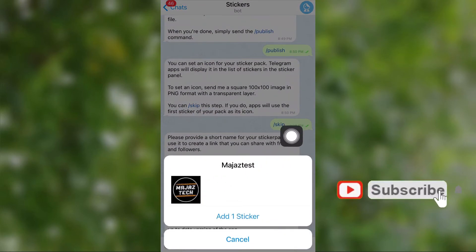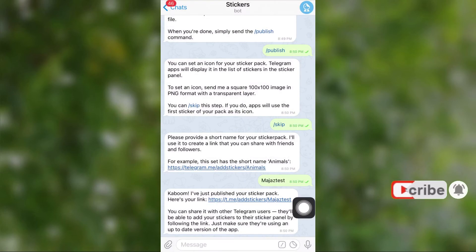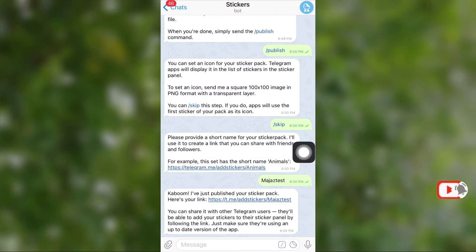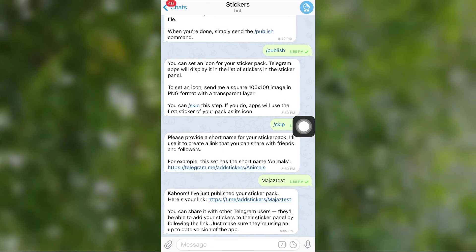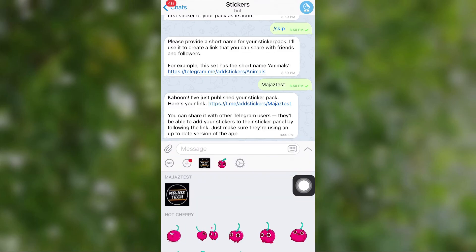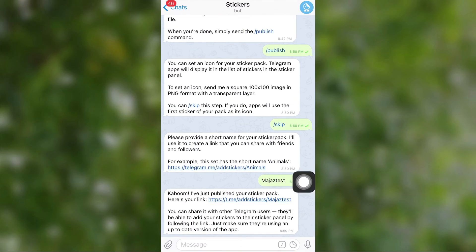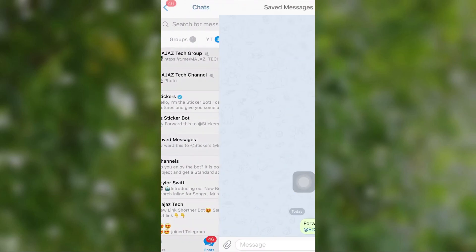We really appreciate it if you subscribe to this channel — we have more viral content about Telegram. You can also join our Telegram group and channel to get the latest tech news and tips. Please don't forget to check our Tech and DIY playlist — the link is in the description below. See you next time, bye!